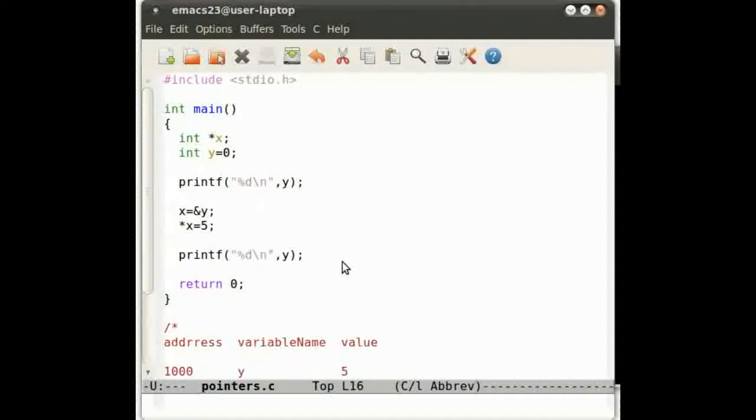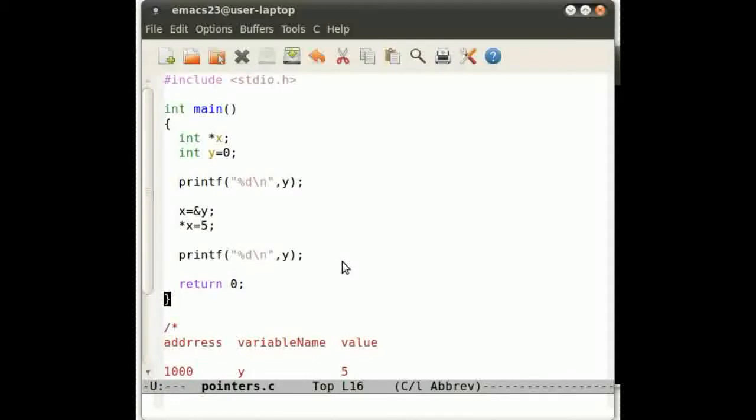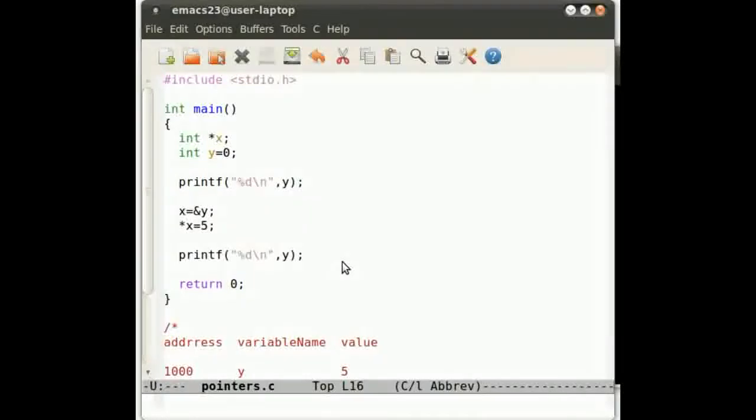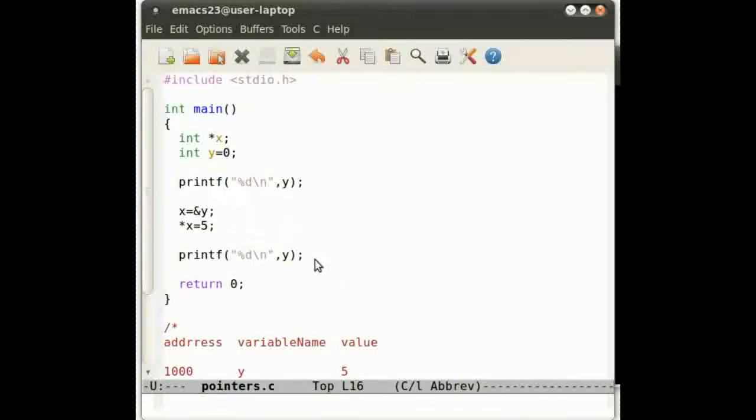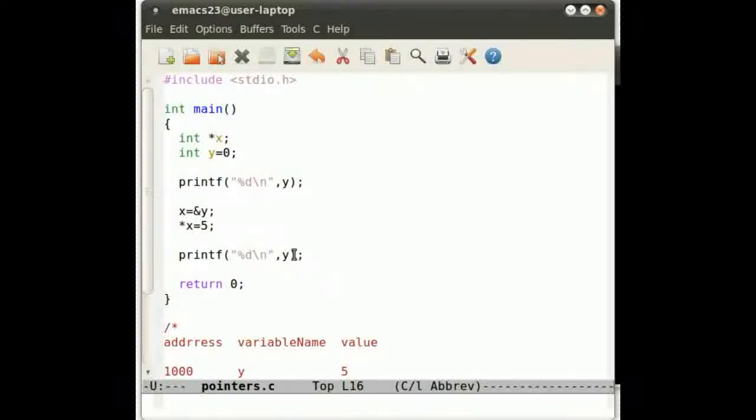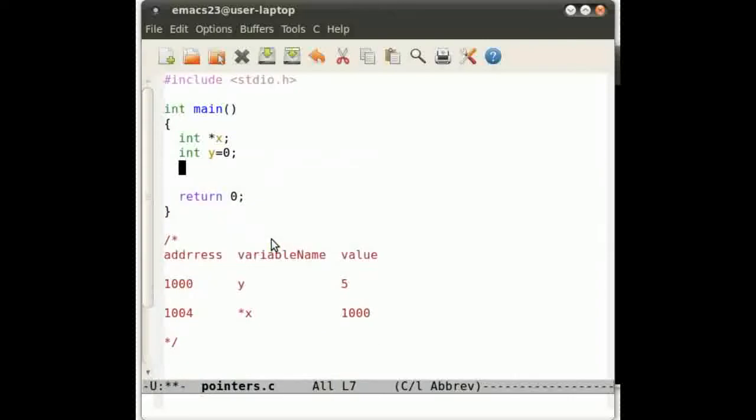If you understand that, then I suggest you replay this. Just do it again and again, just to make sure. Check out Wikipedia, just make sure you get this concept nailed down for pointers. So now that we've done that, let's apply functions to this.